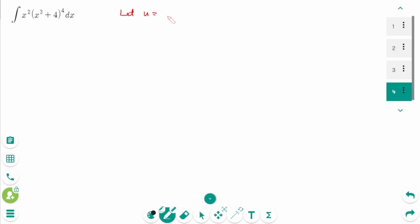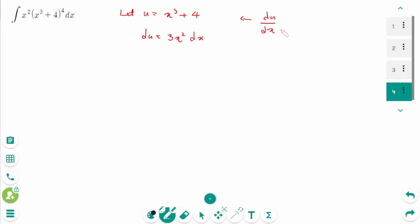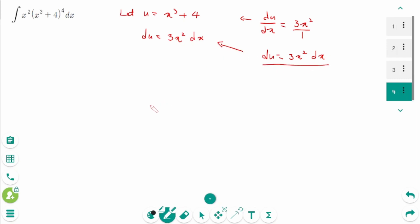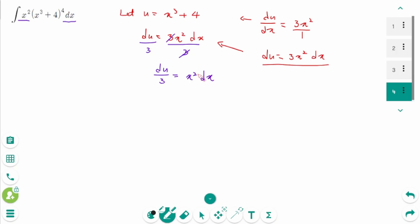Let u equal x cubed plus 4. Then du/dx equals 3x squared, so du equals 3x squared dx. There is only x squared dx, so divide by 3 on each side: du over 3 equals x squared dx.